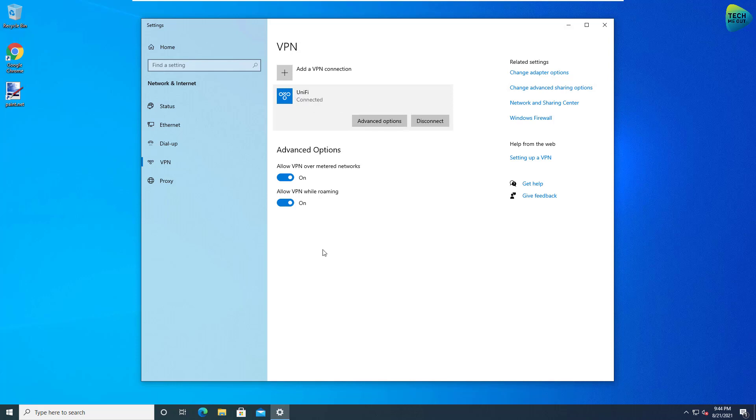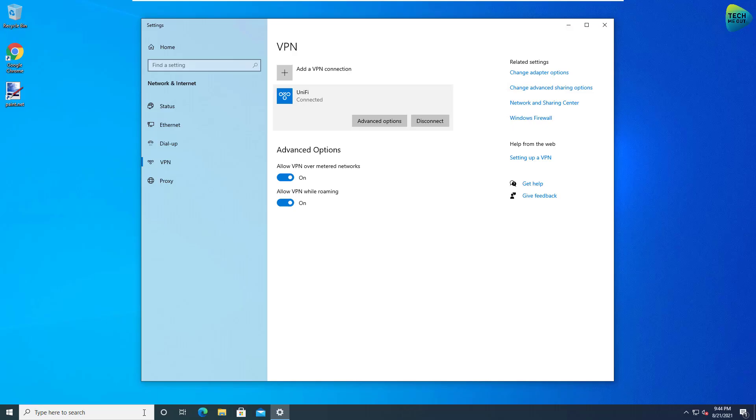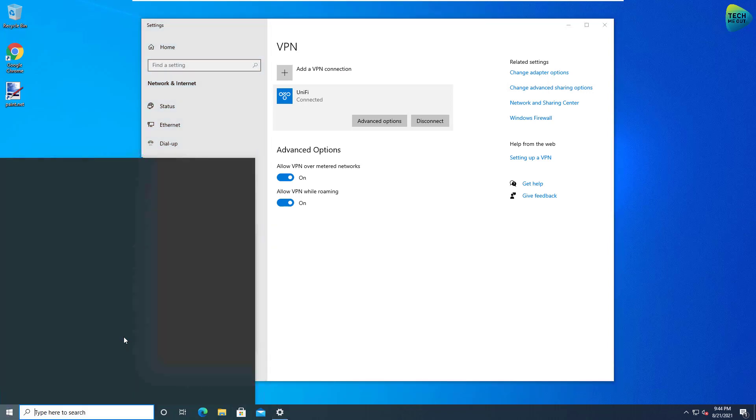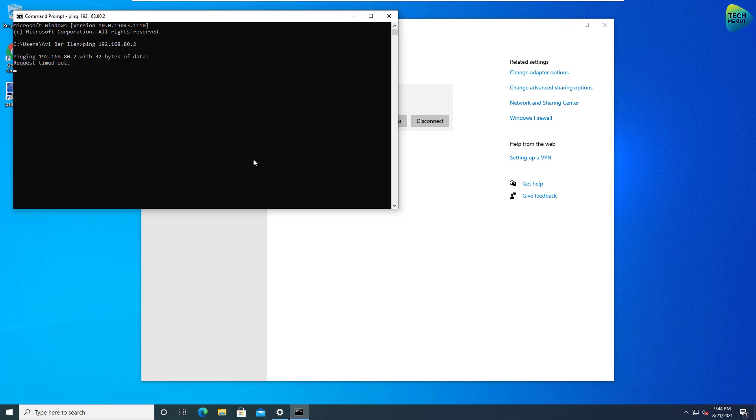And looks like we're connected. But my success criteria when I'm connecting to the VPN is to be able to ping the access point I have in this remote site. As you can see, I have an access point right here with this IP address 192.168.80.2. Let's open up a command prompt and see if I'm able to ping it. Now, what should happen right now is that I won't be able to ping it. This is because of the firewall rule portion that I've talked about. But let's try.